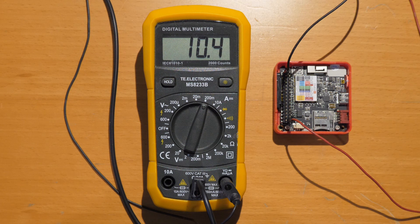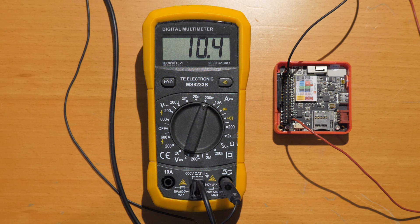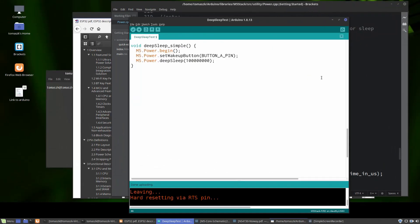As we can see, the power consumption in deep sleep mode is 10 milliamps, which is obviously very high in comparison to the documentation. So let's think about why it's so high — let's look at the schematic.